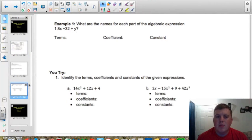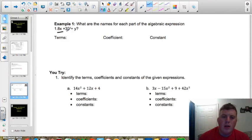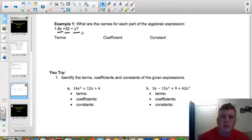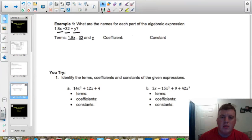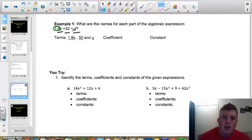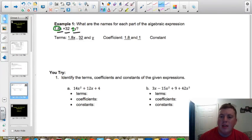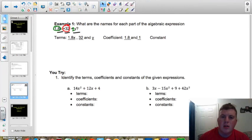So we want to know: what are the names for each part of the algebraic expression in example number 1? We're given the expression 1.8x plus 32 plus y. If we break this up, we're going to have three terms: 1.8x, 32, and y. Our coefficients are those numbers attached to variables. That 1.8 is attached to an x, so that's our first coefficient. And then we have the variable y — just like we talked about, there's no number there, so we assume there's a 1 there. So our two coefficients are 1.8 and 1. And finally, the number that's all by itself is 32, and that is going to be our constant.